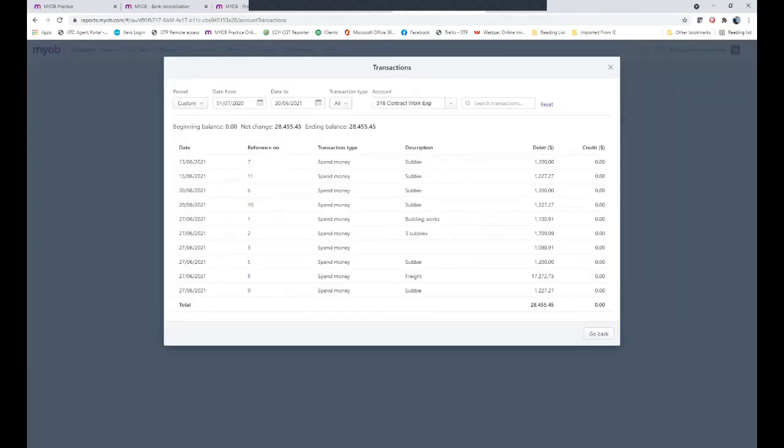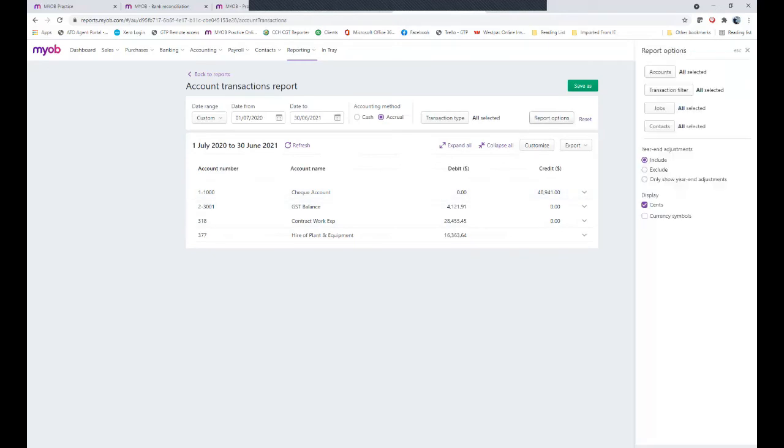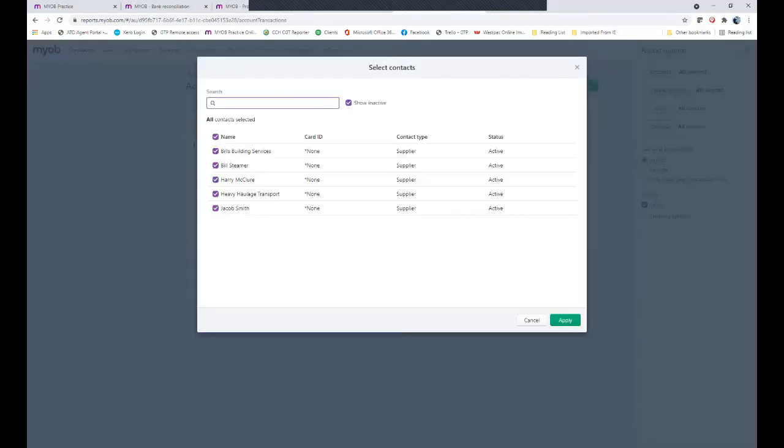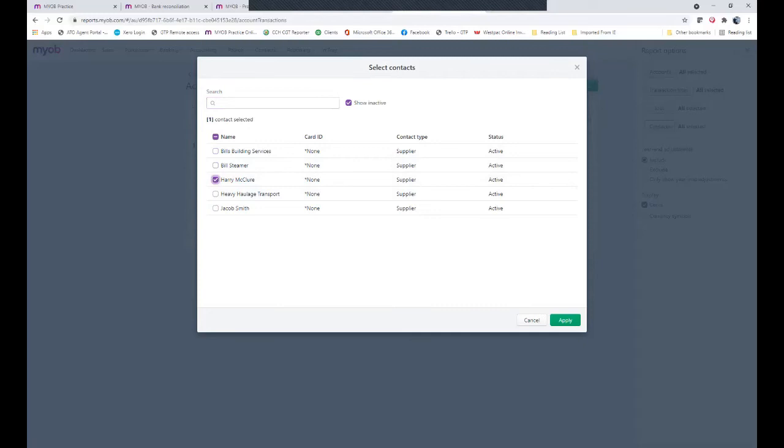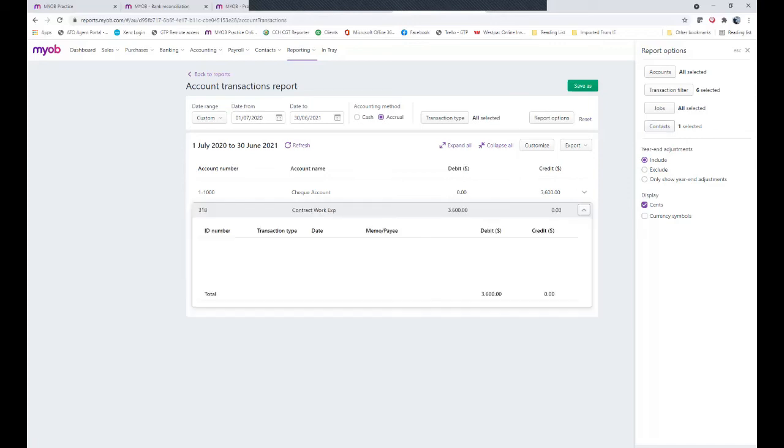Within this report you can go report options, contacts, and you might specifically go and choose Harry McClure because we're not sure that we've actually picked up all Harry's entries. Click apply and then only entries where Harry McClure has been used will appear here. We see yes there are only the three there.